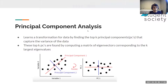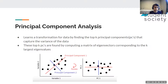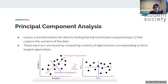Principal component analysis is one of the most foundational dimensionality reduction techniques in data science. The idea is to learn a transformation by finding the top k principal components that capture the variance of the data. You find these by computing a matrix of eigenvectors corresponding to the k largest eigenvalues. You take your input data, compute all eigenvectors, select the top k by highest eigenvalue, put those into a matrix — that projection matrix lets you multiply any input data to project it into a k-dimensional space.